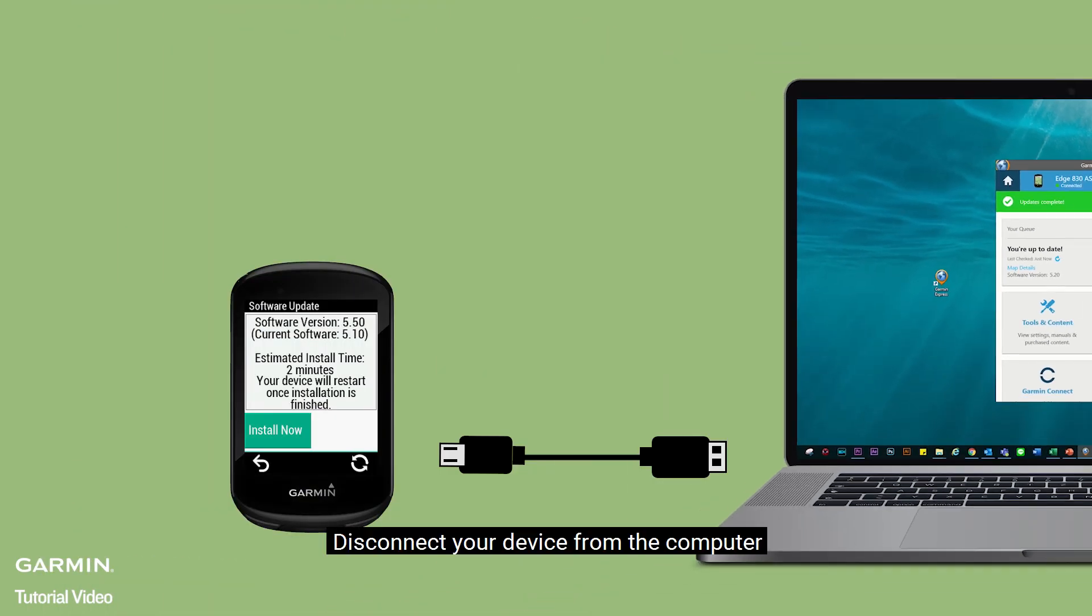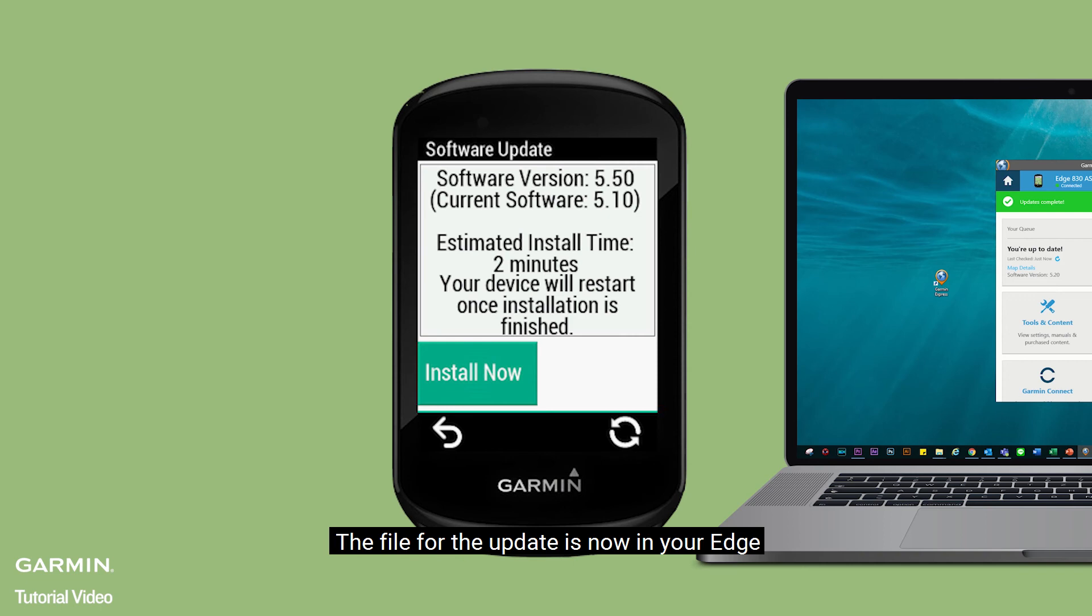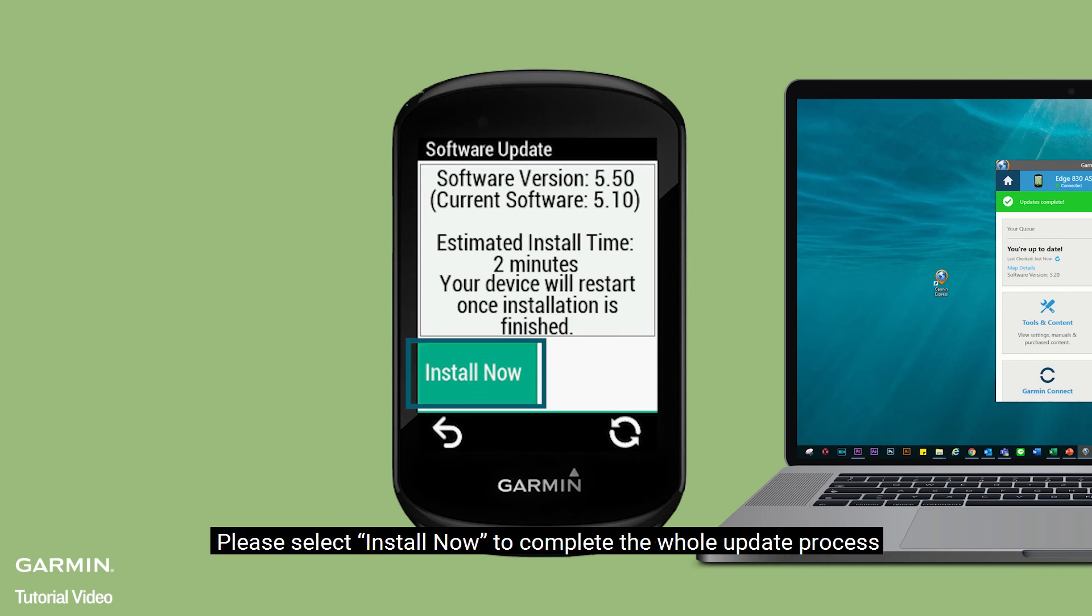Disconnect your device from the computer. The software update is now in your Edge. Please select Install Now to complete the whole update process.